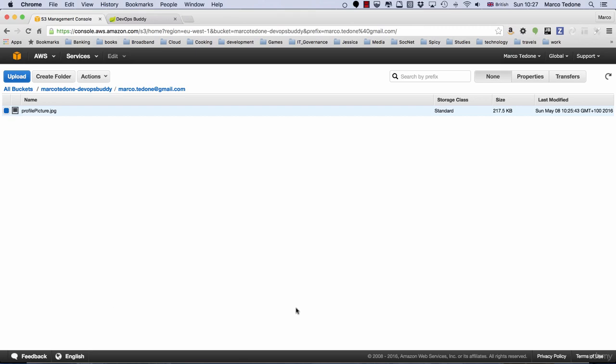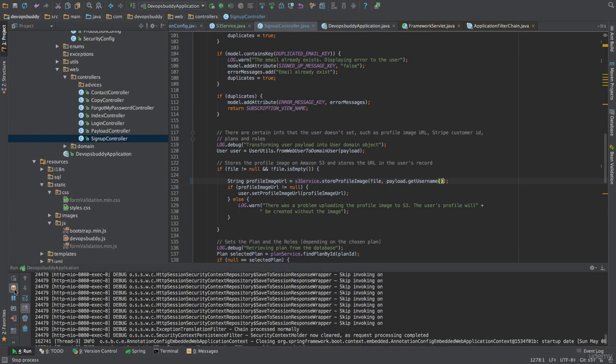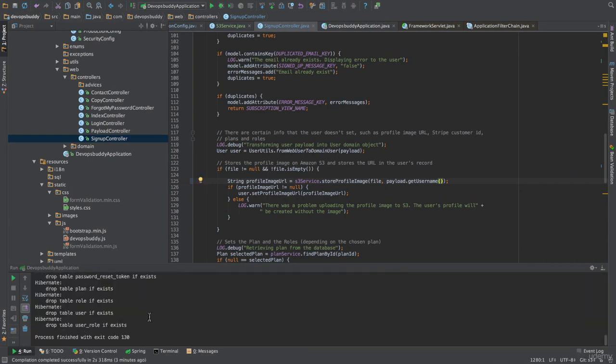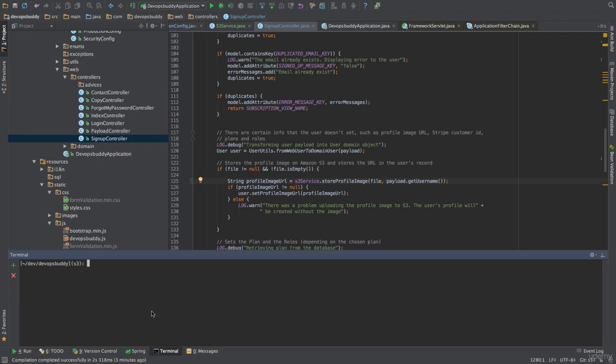In this course, we have only skimmed the surface of S3. For example, we haven't discussed how to host static websites, how to restrict access to resources through temporary URLs, how to set security programmatically through policies, and much more. S3 is one of AWS's oldest and therefore more mature services, and it provides plenty of functionality. If you want to know more, you can browse the online documentation.